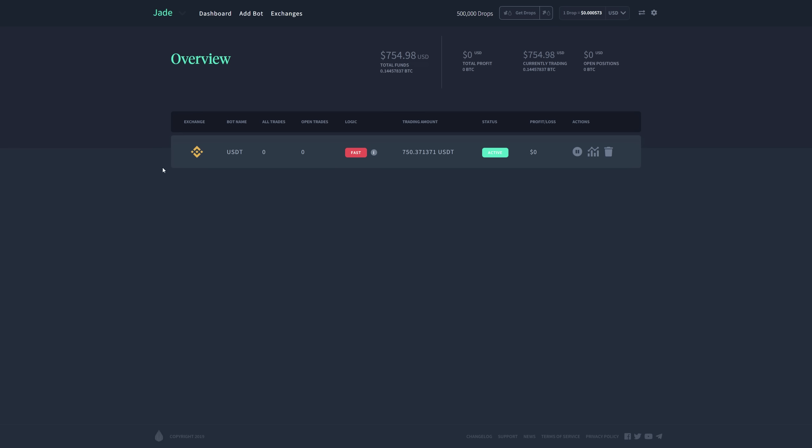Okay, so as you can see, it is very easy to set up a bot within Jade. You can trade Bitcoin, Ethereum, or USDT Tether.